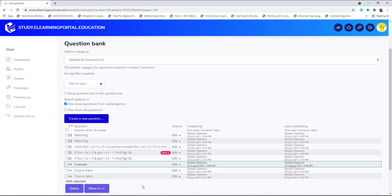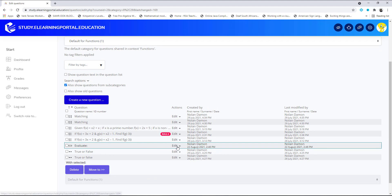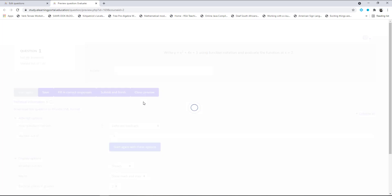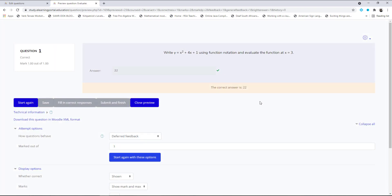Here we have our short answer question — let's view it. The question reads: 'Write y equals x to the power of 2...' and the learners need to type the answer. Let's check if the answer is correct — and there we go, the correct answer. That is the short answer question.